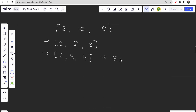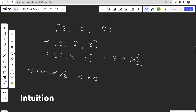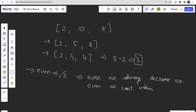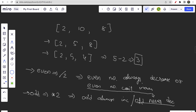Now let me share some key observations. Even numbers always decrease — we cannot increase them. Odd numbers, when multiplied by two, always increase — or you can say odd numbers never decrease. These two things are the key observations based on the problem's conditions.